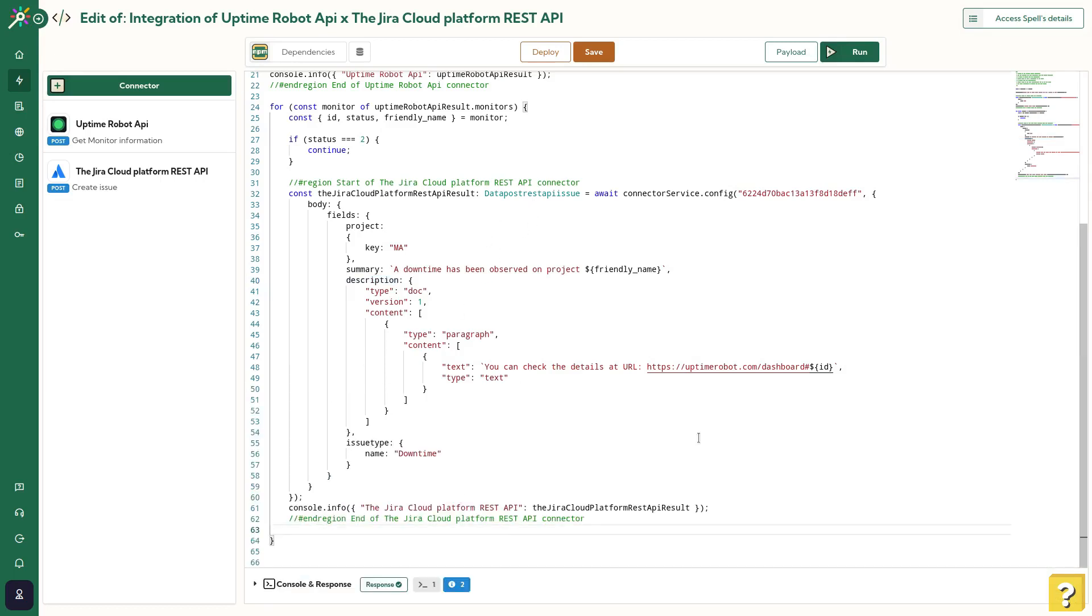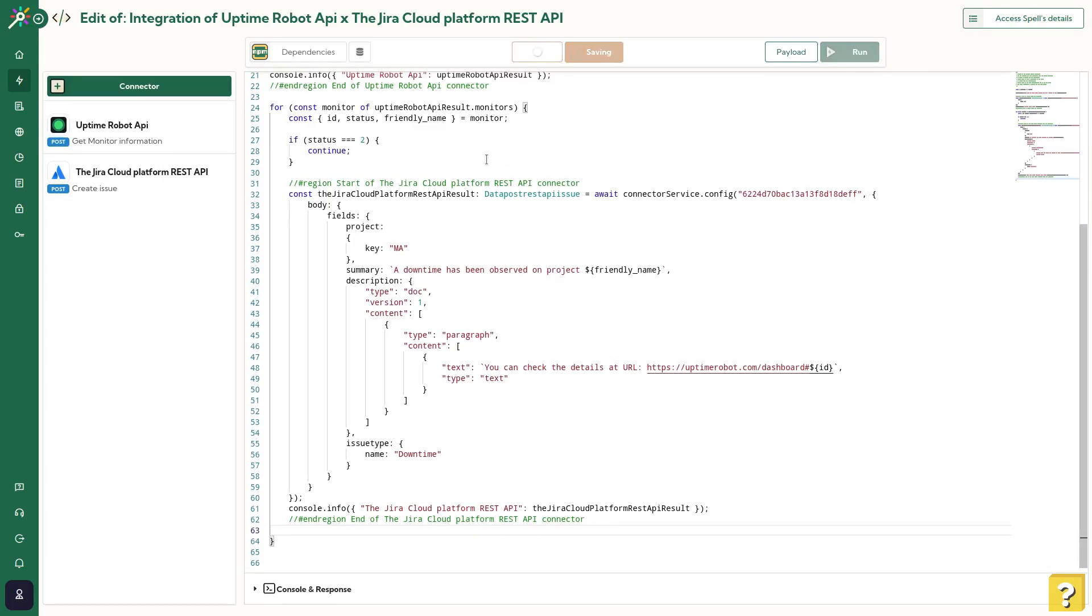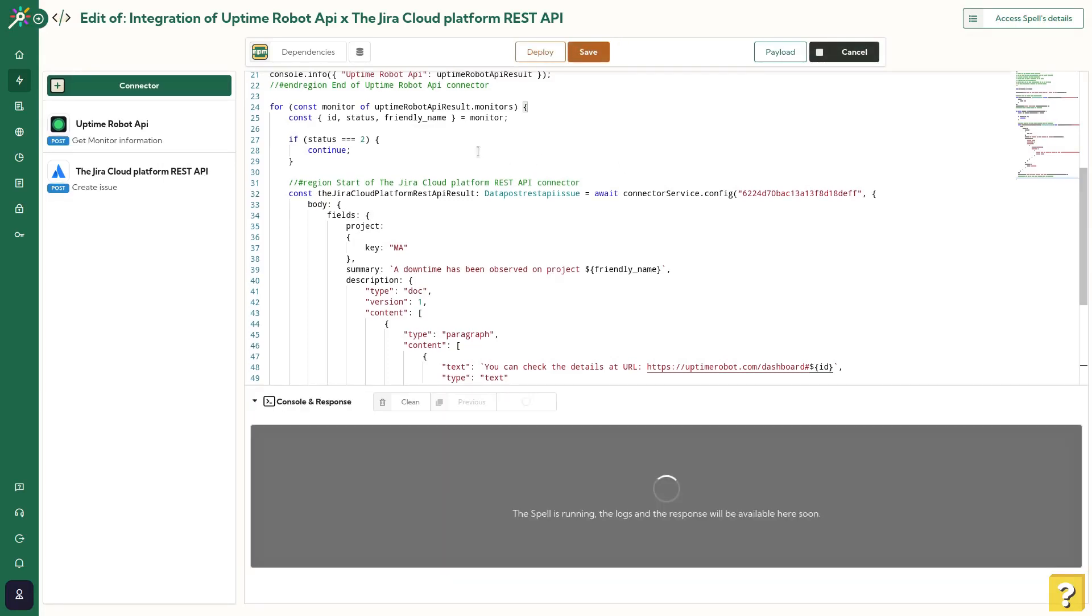We have done our first API automation using Meta API. But we need one more action to achieve it because we have one major flaw to fix. If, for example, we run this spell every 10 minutes using a scheduler or another service, we will generate many duplicated issues since the website will be down again. And, of course, we don't want to spam our JIRA account. Let's hit run again and see the duplicated issue inside JIRA.